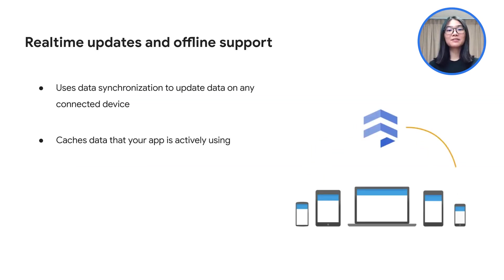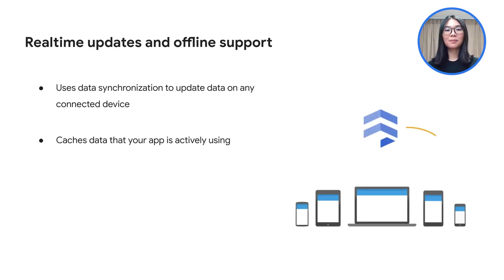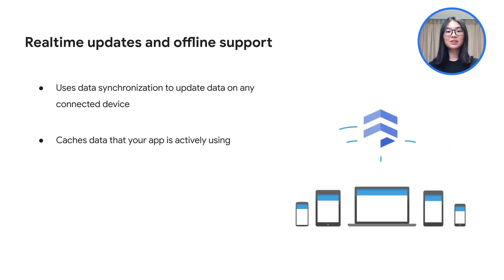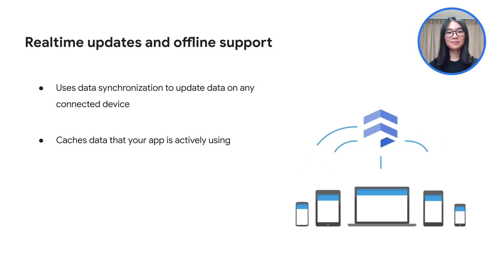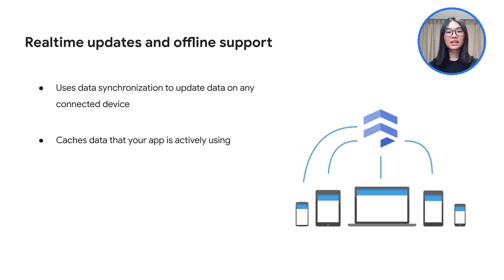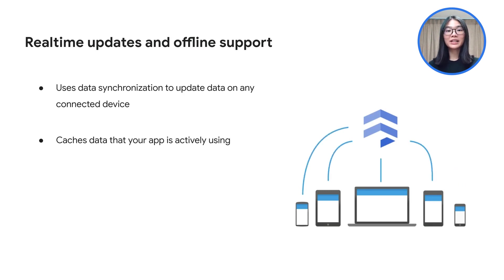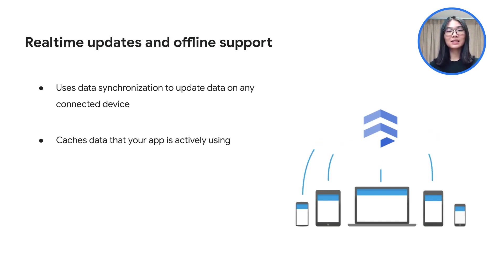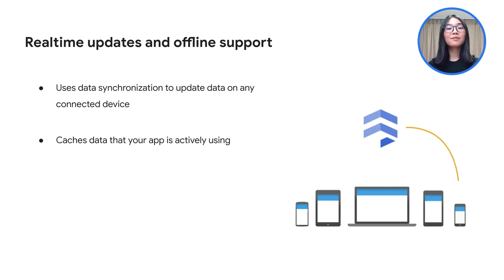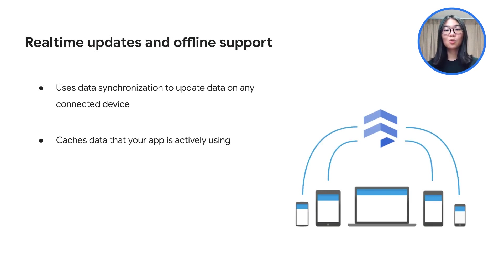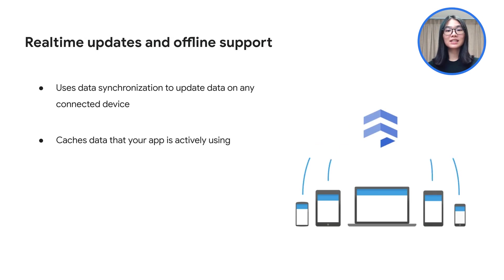Firestore has built-in live synchronization and offline mode. Real-time updates are possible because Firestore uses data synchronization to update data on any connected device. For offline support, Firestore caches data that your application is actively using so that the application can continue to read, write, listen to, or query the data even if the device is offline. When the device comes back online, Firestore synchronizes any local changes back to the database.